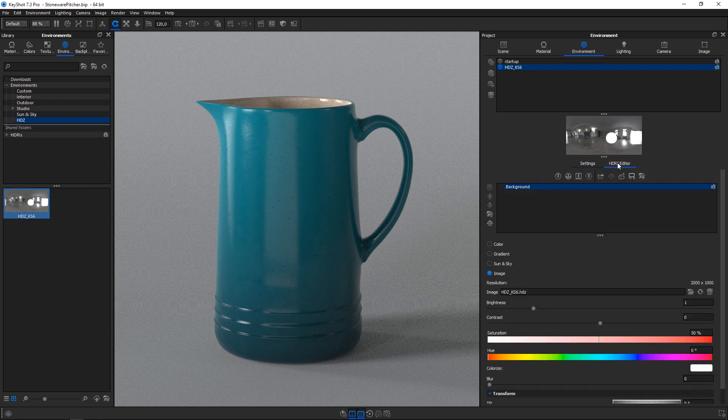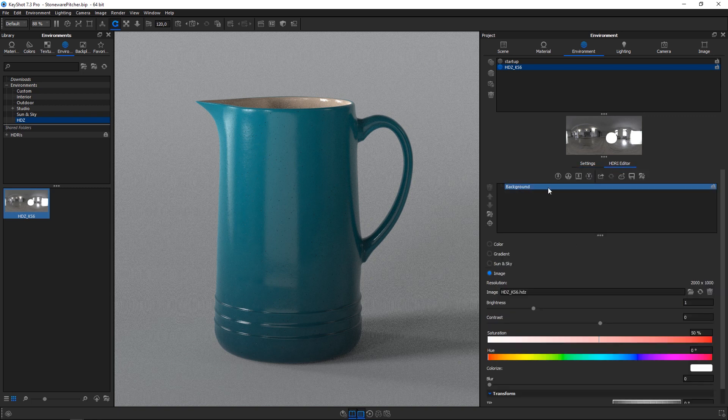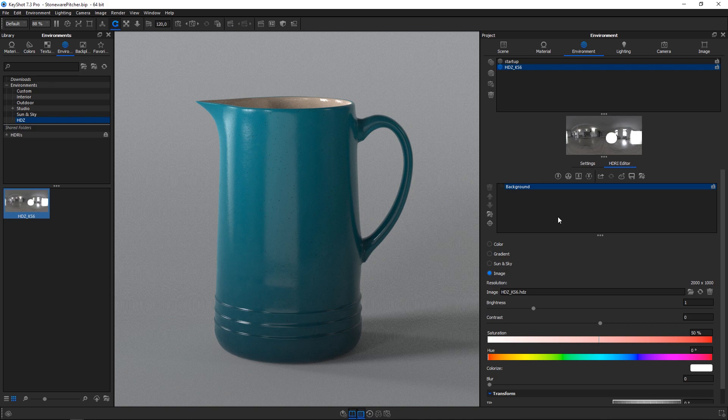If you navigate to the HDRI editor with the environment selected, you'll see that the HDC at first consists of a single background image. Only the basic global adjustments can be made.